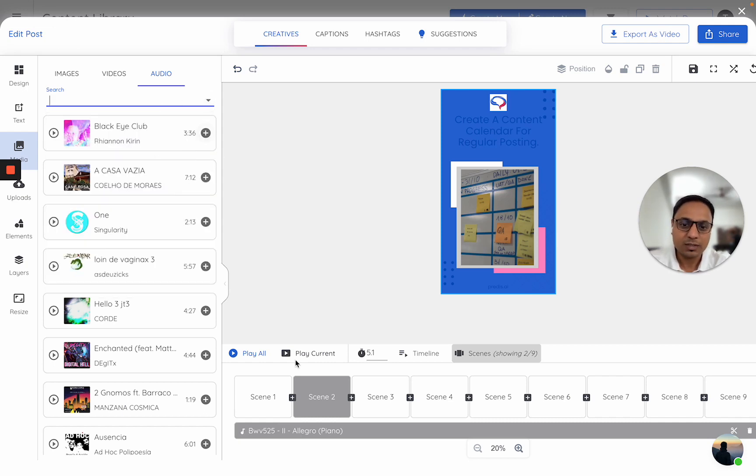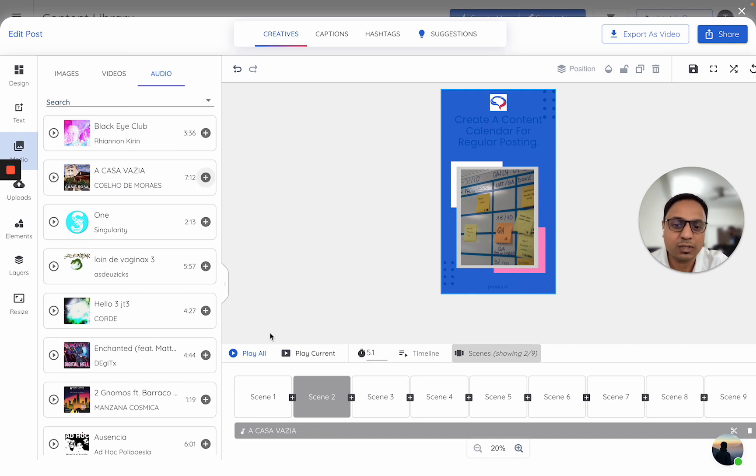If I just want to replace an audio, I can just click on any of this. And if you notice, this particular bit got replaced.